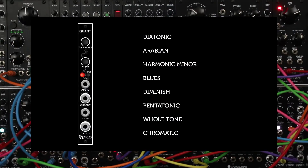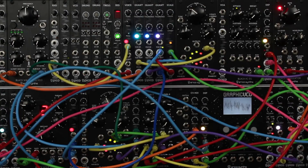By default the module comes with eight commonly used scales like chromatic, diatonic, pentatonic and others.